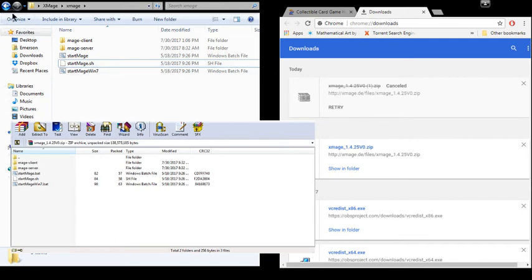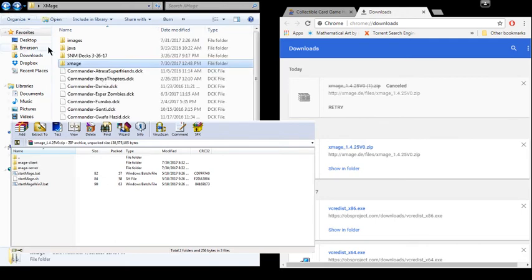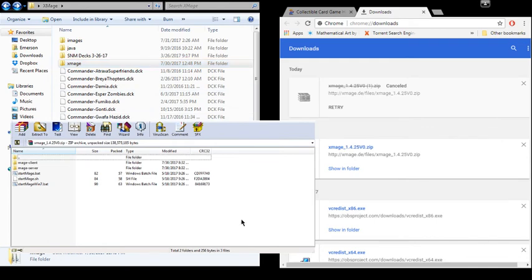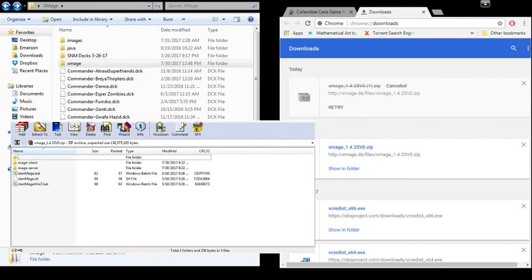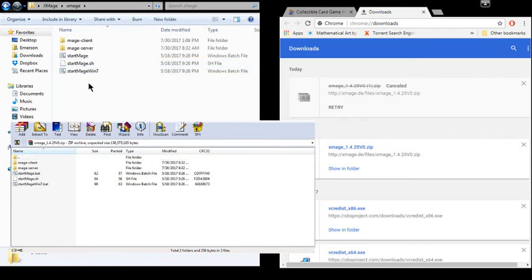So make sure you move that folder out of there. And then once you do this, you can start it up either via the launcher or just by one of the start bat files that are located in the X-Mage. One of these here.